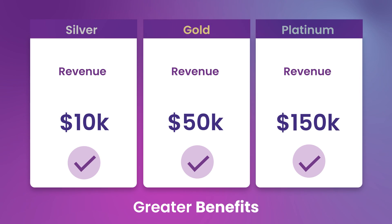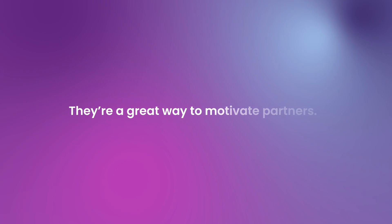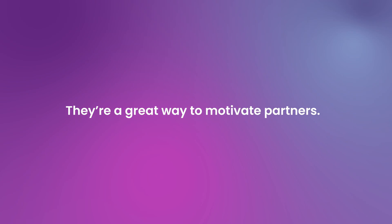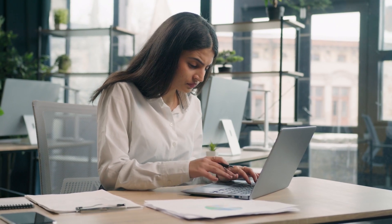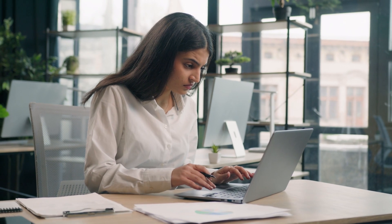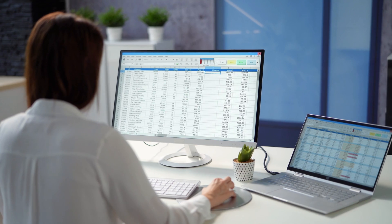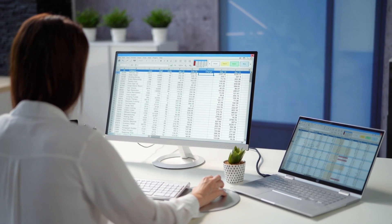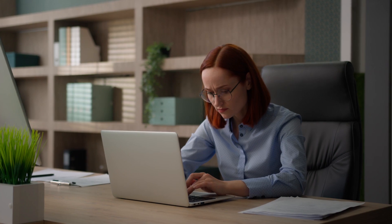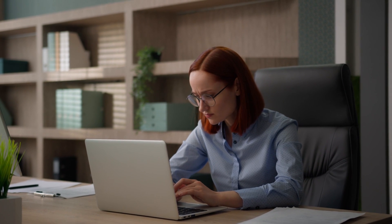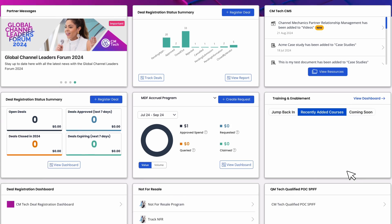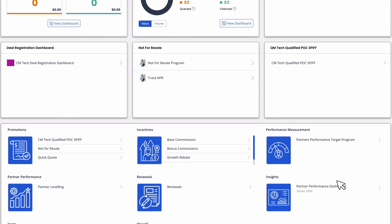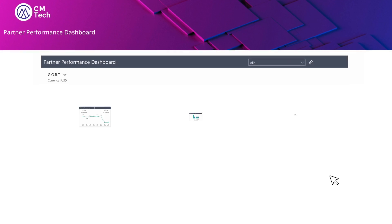They're a great way to motivate partners. However, managing these tiers manually using spreadsheets is complex and very time-consuming. This is where Channel Mechanics comes in, by giving partners clear visibility into their progress and the benefits of advancing.